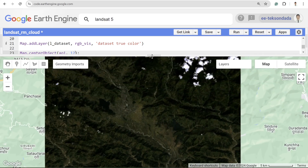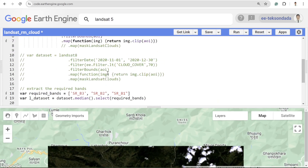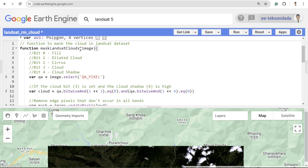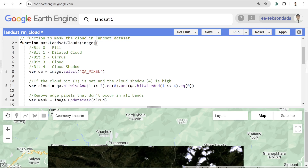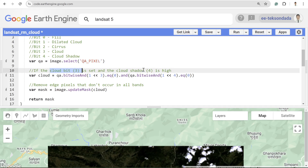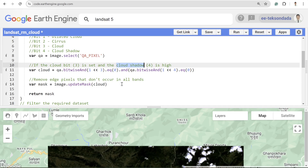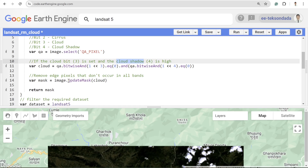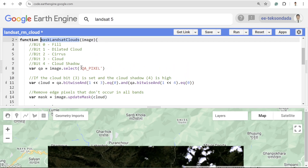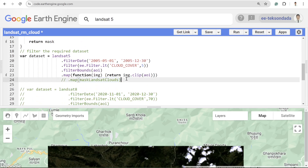The easiest way to remove this cloud is to write a chunk of code using the maskLandsatClouds function — don't worry, you will get the code in the video description. What this function does is select the QA_PIXEL band, and if bit 3 is cloud and bit 4 is cloud shadow, it masks those pixels, removes them from the imagery, updates the mask, and returns the masked image.